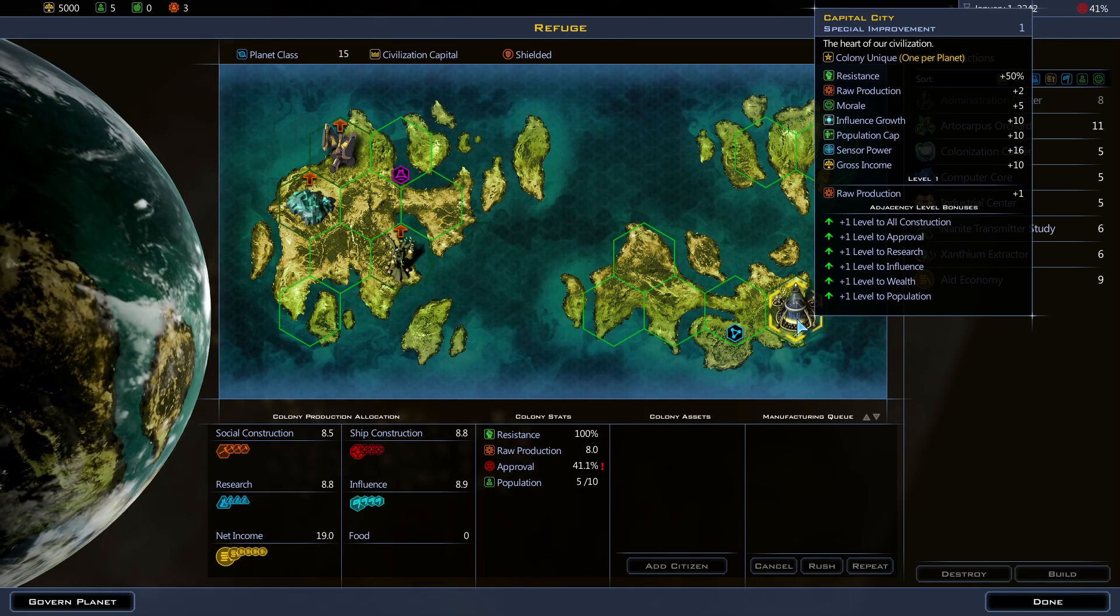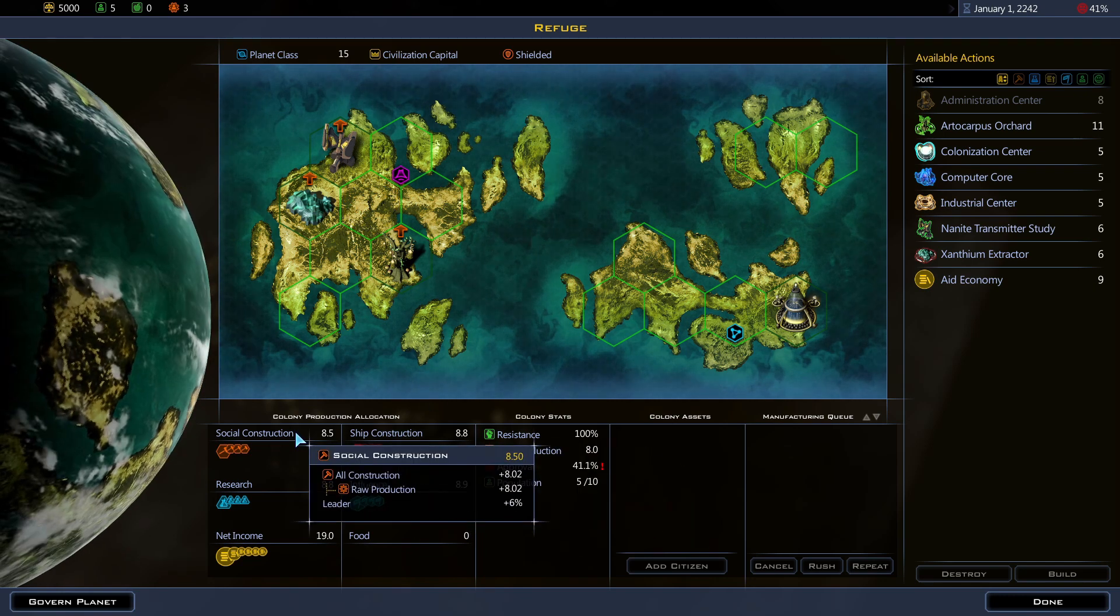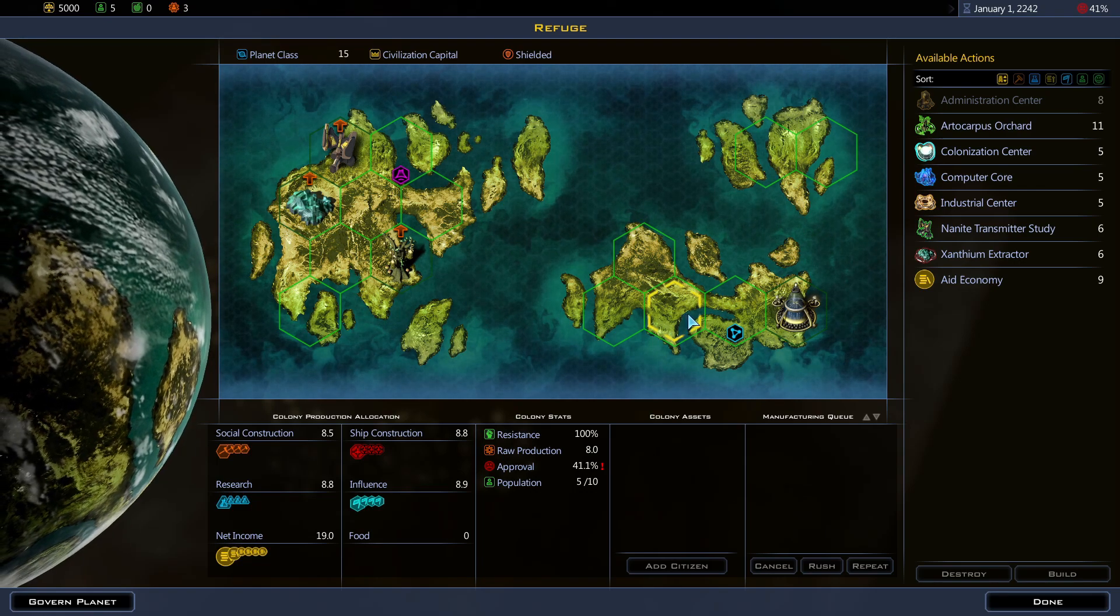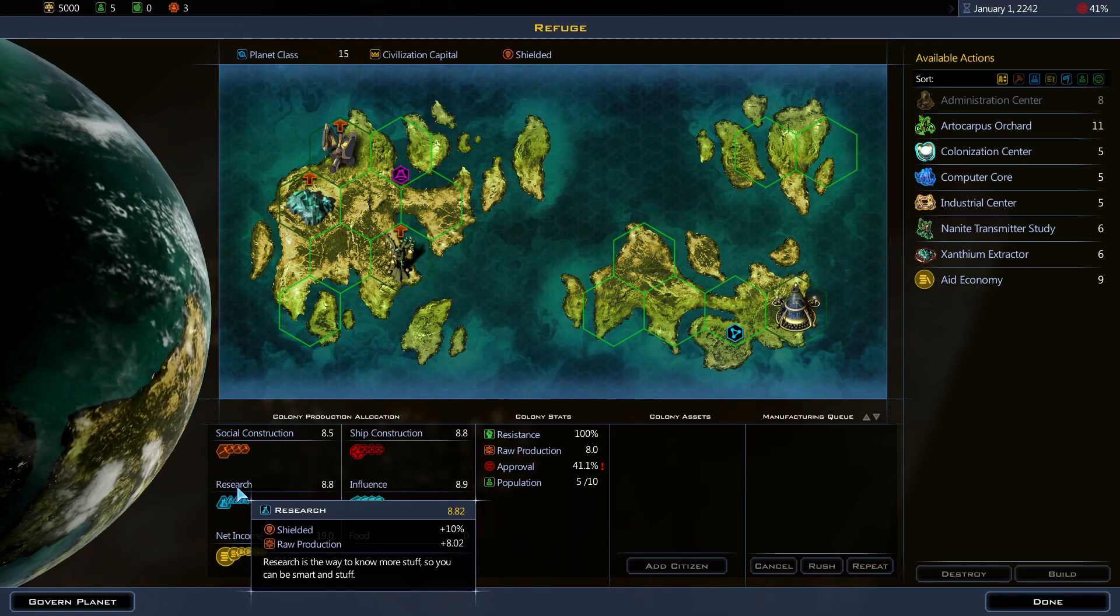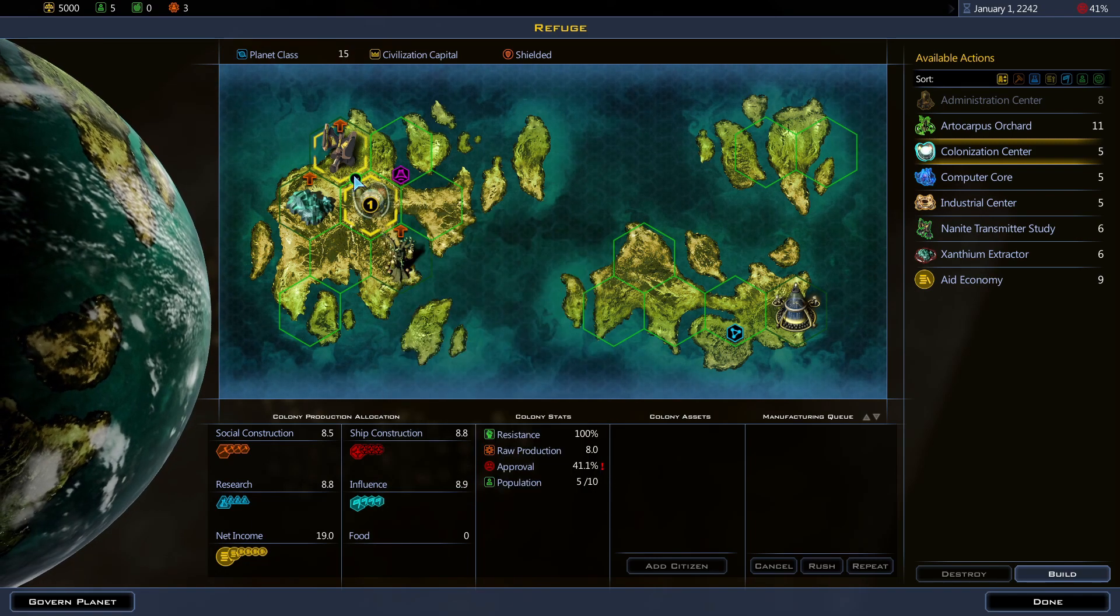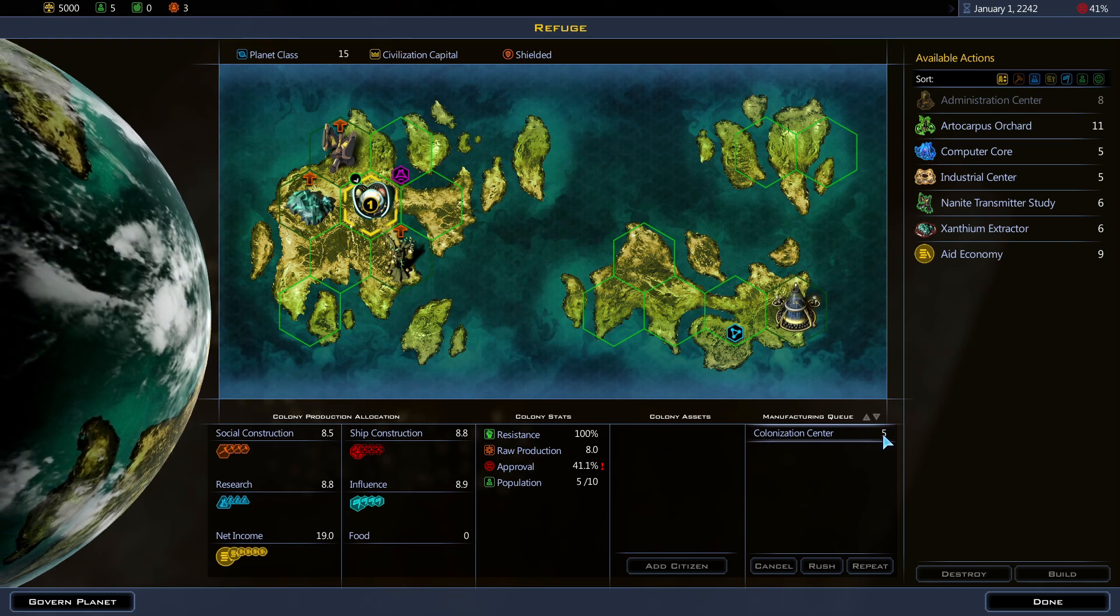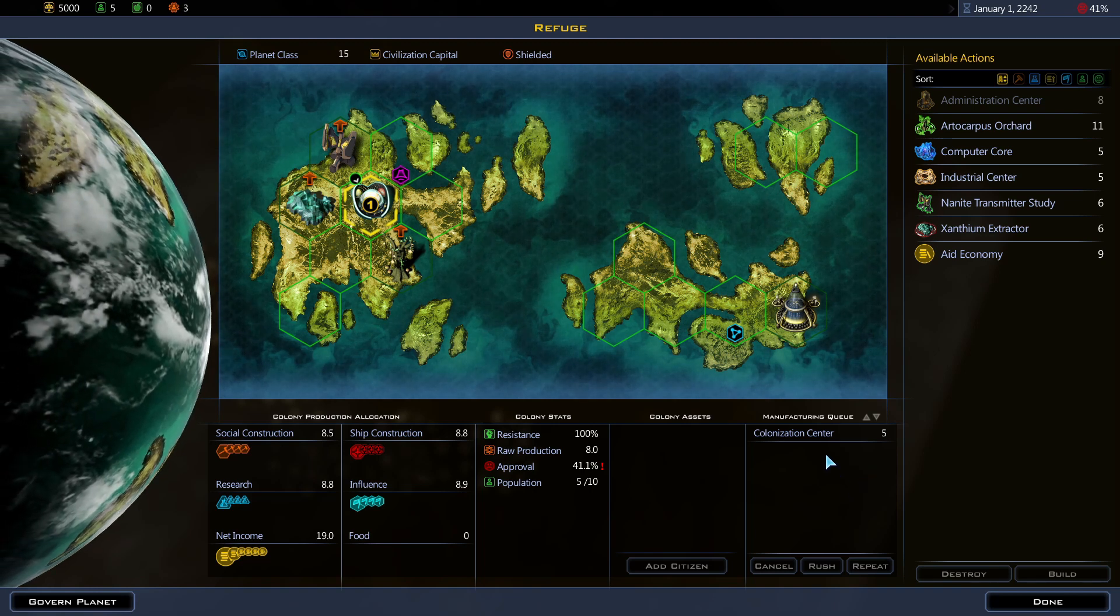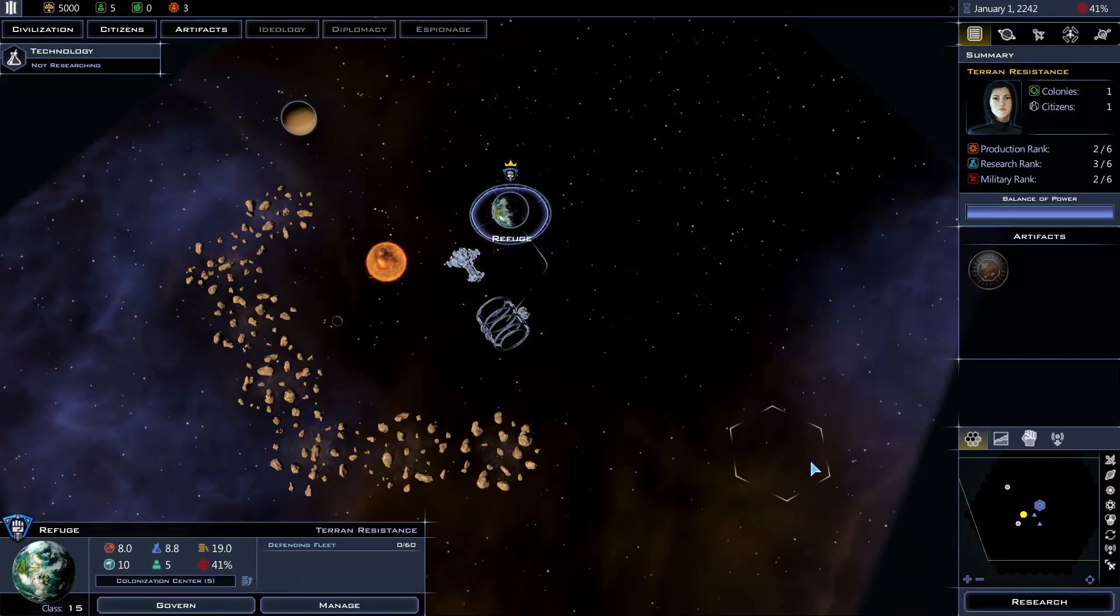The first thing I'm gonna do is improve my production. That would increase the rate at which we can build more structures. I'm gonna go with ship construction and research also. Research is always important because that would help us develop better technologies sooner. I'm gonna build the colonization center here. As you can see, it will receive one construction bonus from this tile. So it's gonna take five turns for it to complete. I can potentially queue up a few more constructions also, but I'm gonna do one at a time for now.